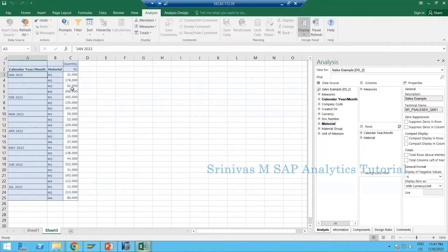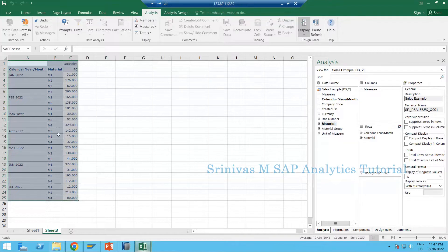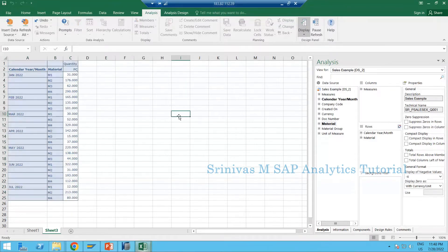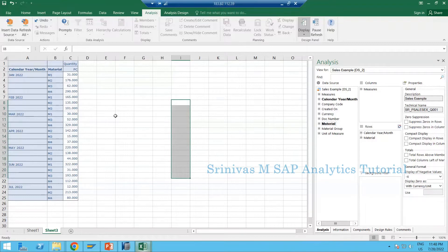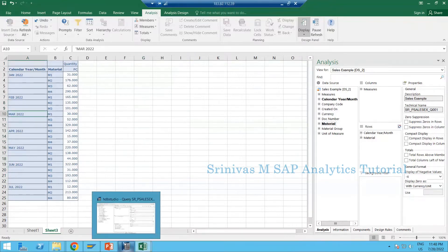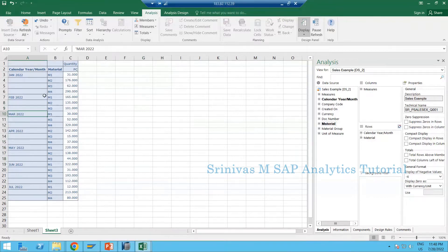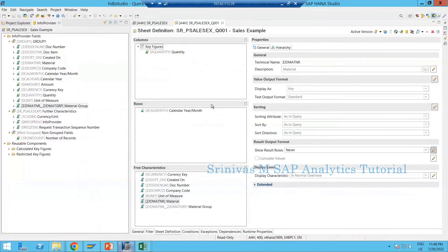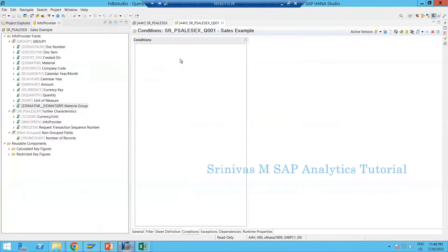When I bring material in, you see there are values like 31, 62, 30, 52 — the least one is 15, then 12, and 80, around 20. When the user sees this report, they don't want to see the least numbers. For example, quantities of 20 or 13 are least numbers. The user doesn't want to see numbers less than 50 — they consider below 50 as least. So we apply conditions on the report so that when the user executes it, they won't see any values less than 50.